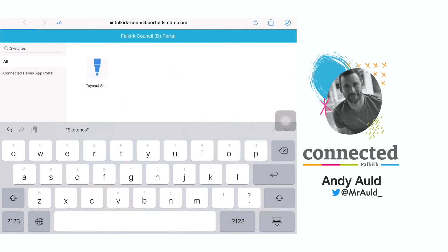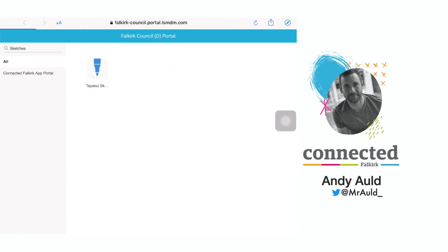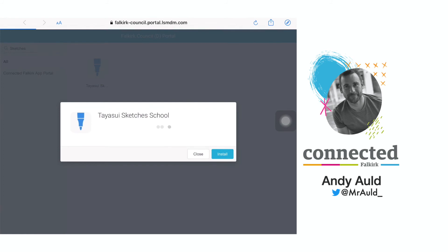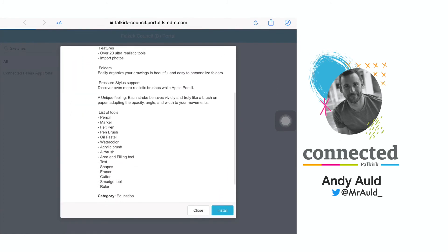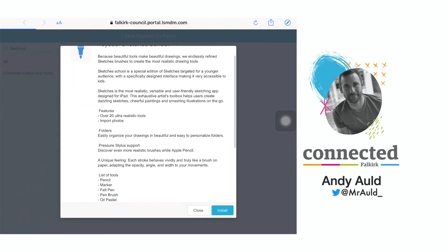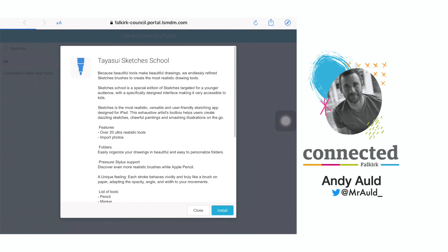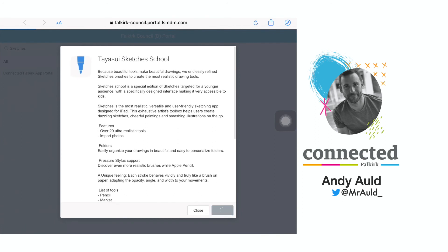As I type in 'sketches' it brings up all suitable options. If I would like to download the sketches app I tap on that app and it brings up all the information about it. To install, I simply click install and then the app will download in the background.